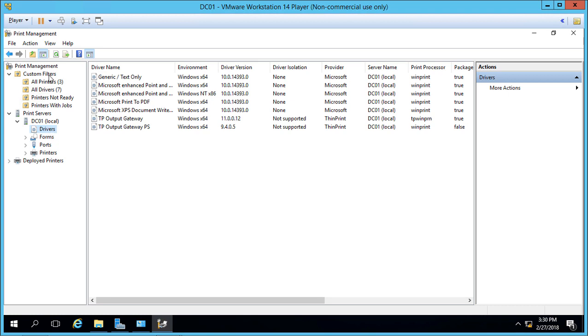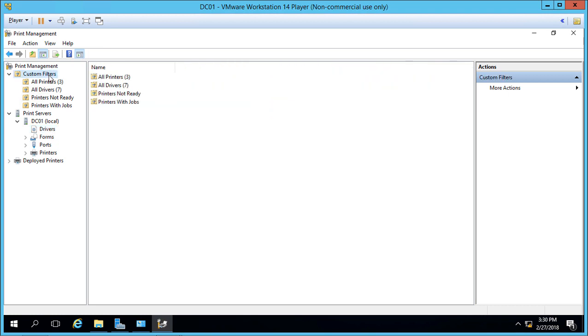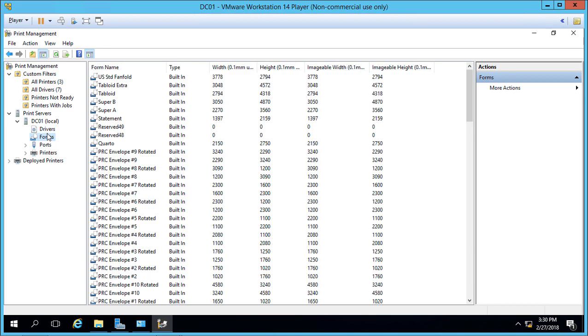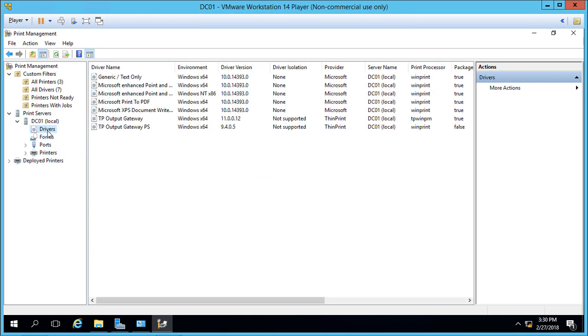The custom filters above show information for all servers, whereas this shows just for this one server. It's the same type of information we just saw, but only for this specific server.